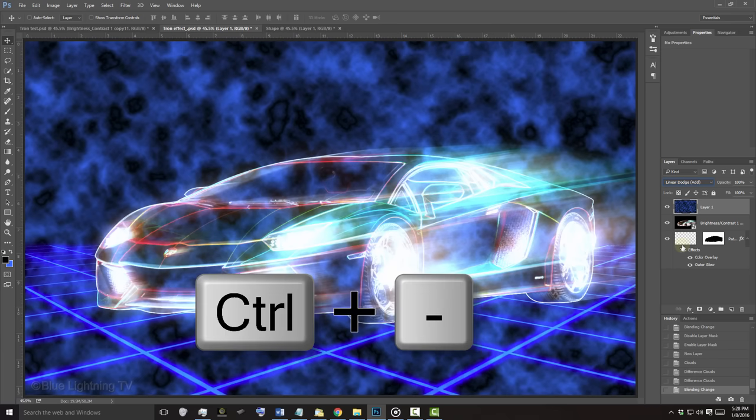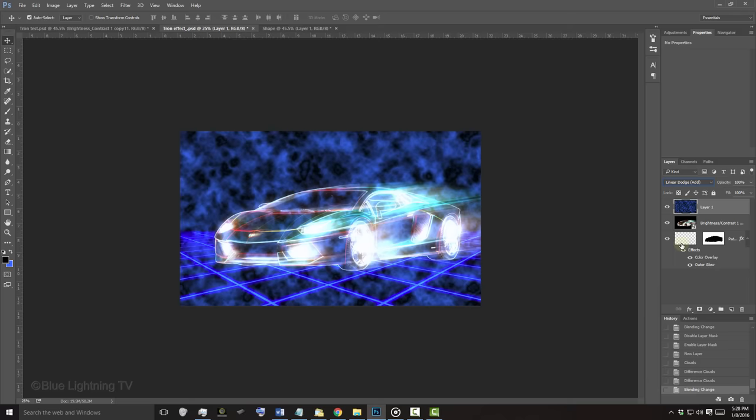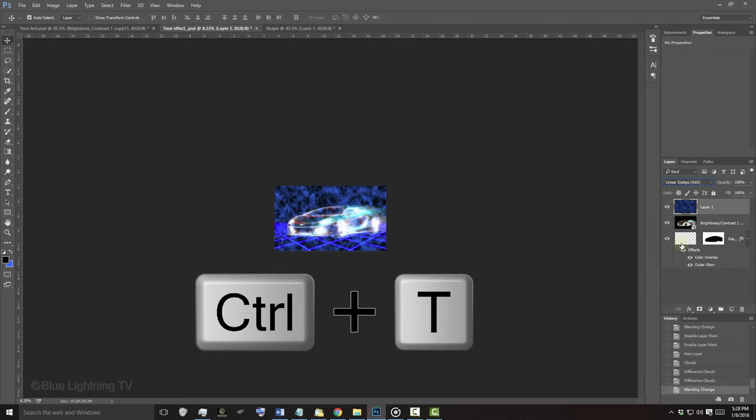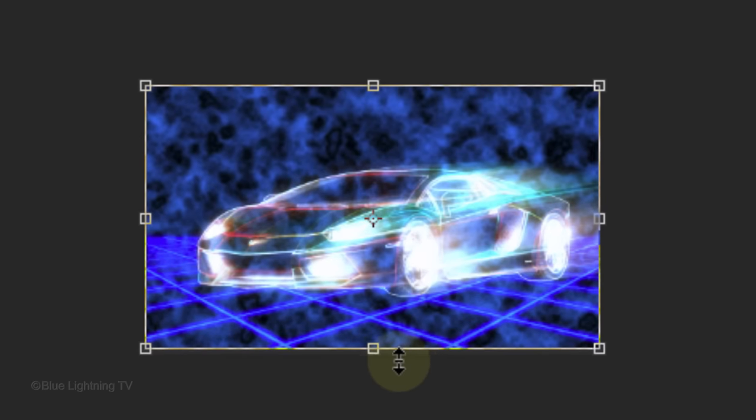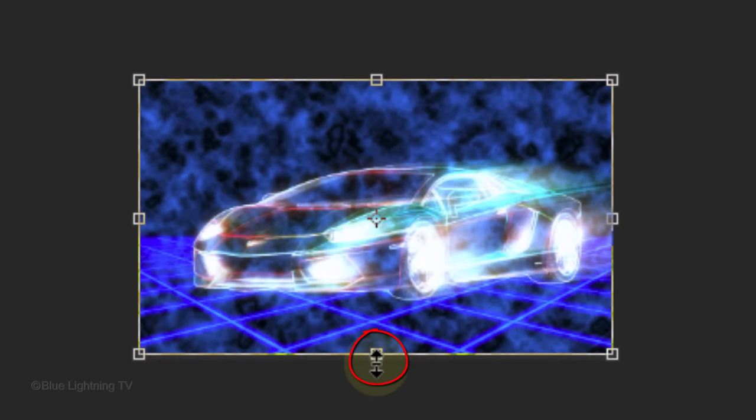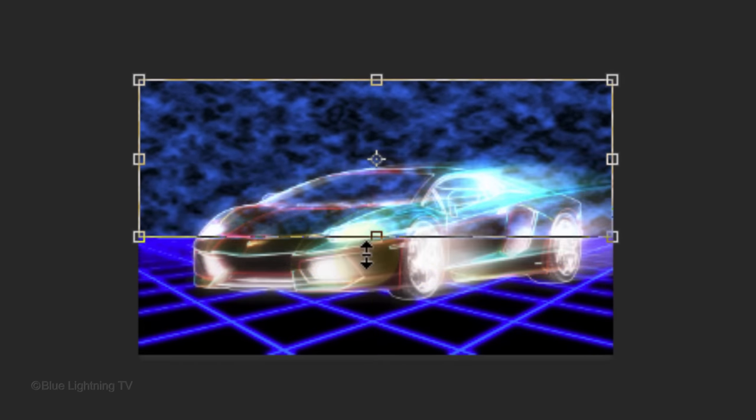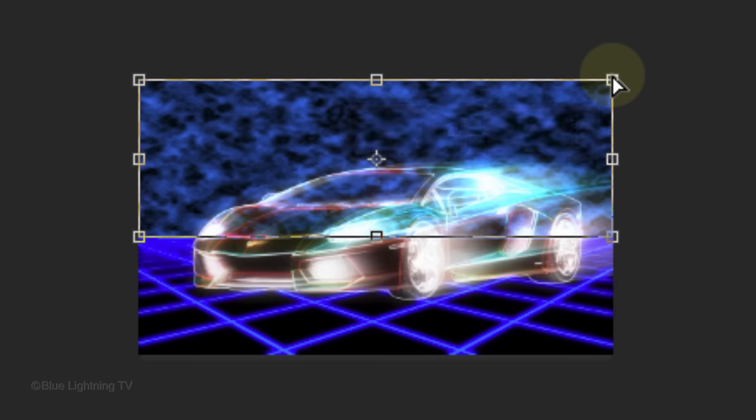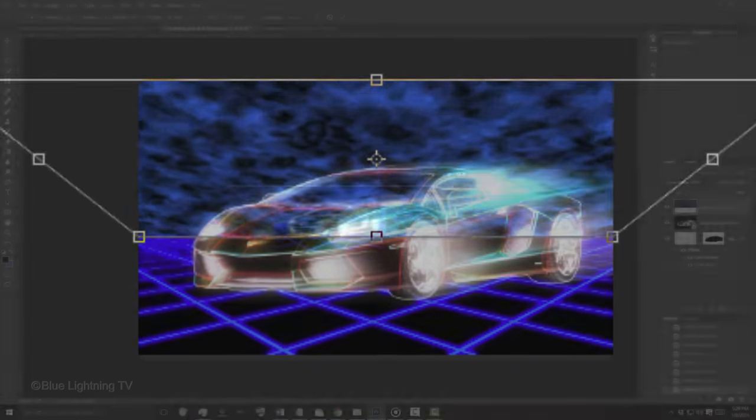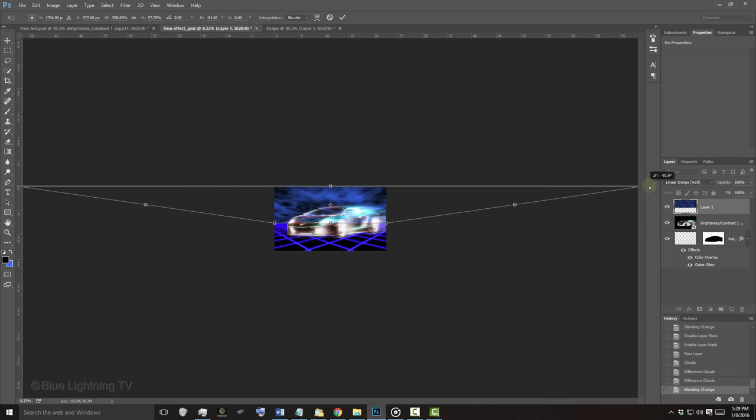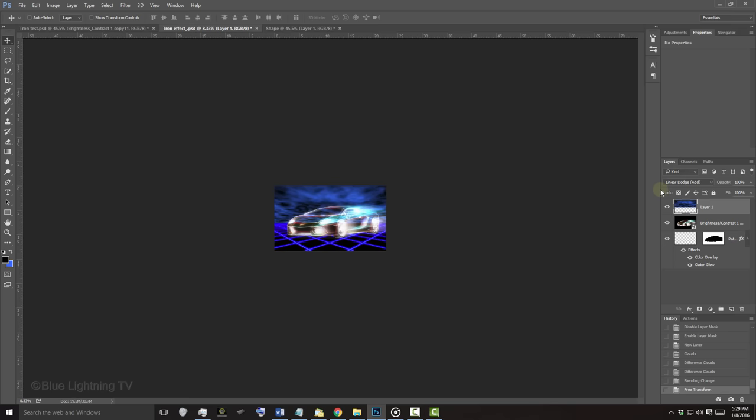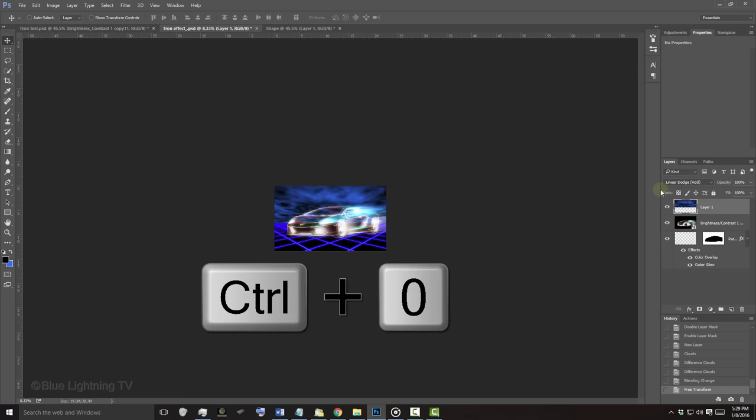Zoom way out of your document and open your Transform Tool. Go to the bottom, middle anchor point and drag it up to meet the top of your grid. Go to a top corner and as before, press and hold Ctrl-Shift-Alt on Windows or Cmd-Shift-Option on a Mac as you drag it out approximately this much. Then press Enter or Return and fit it back onto your canvas.